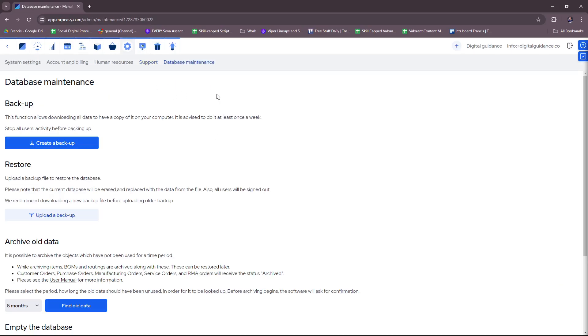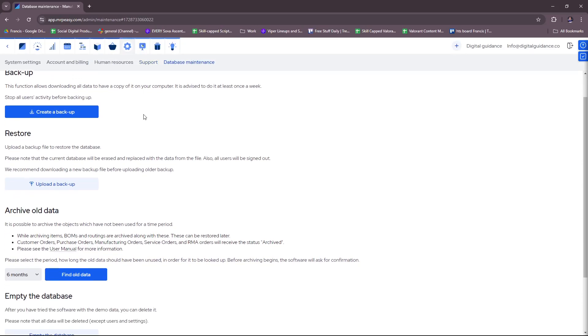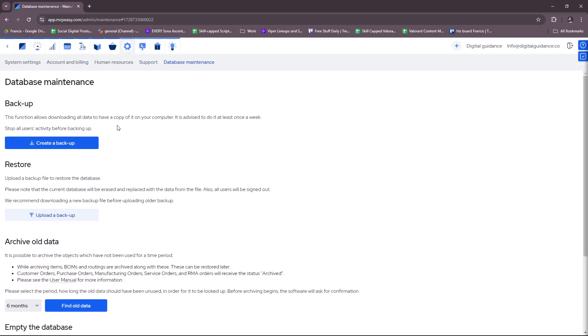There's also database maintenance. So if you need to create a backup of your database, this is very useful if in case anything gets corrupted or erased. You know, it's always useful to have a backup.